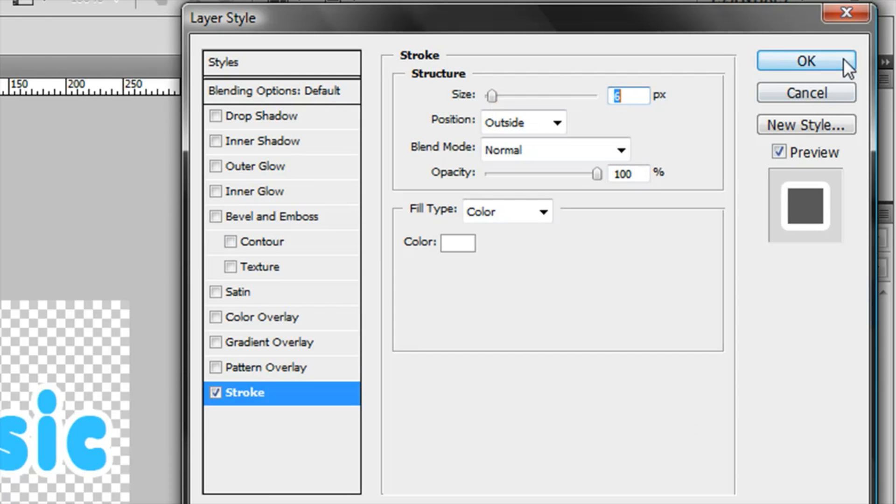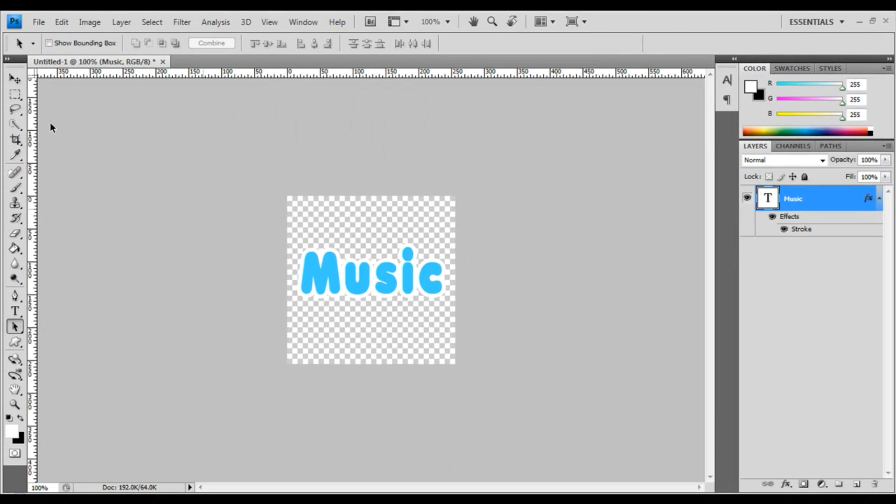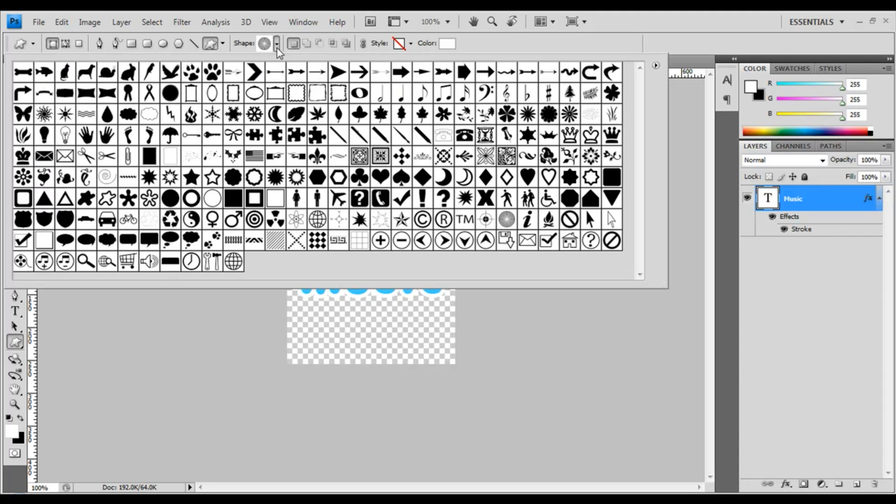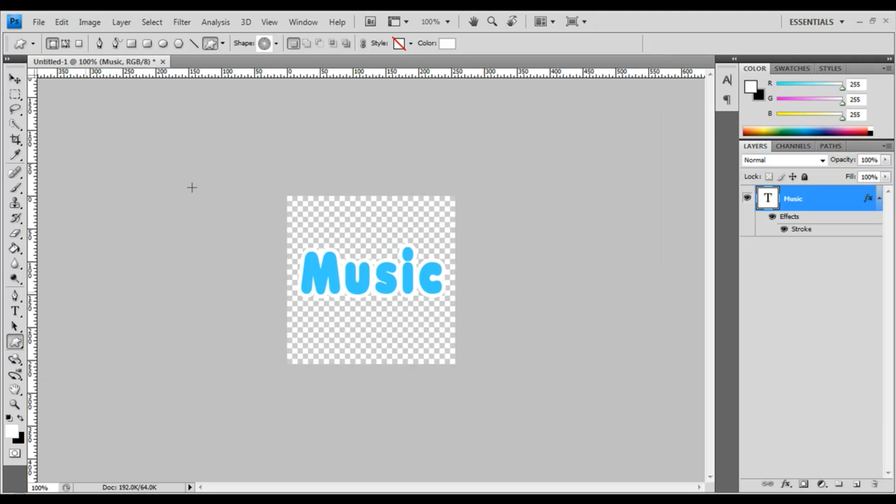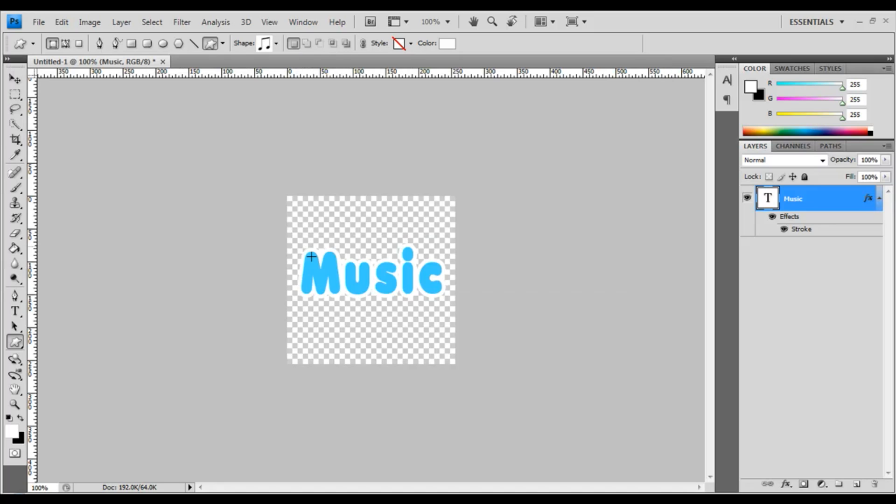I'm gonna make the size a little bit bigger. Since it's a music file, I want some music symbols. To do that, click on the Custom Shape Tool, click on the shape, and then right here are the icons you can use. In this case, I'm going to use this.